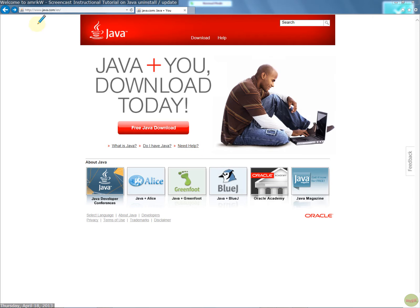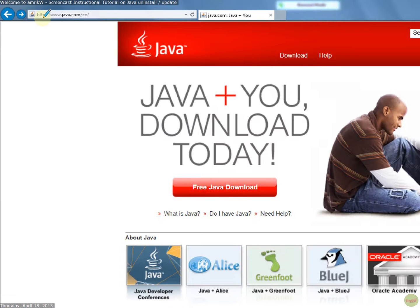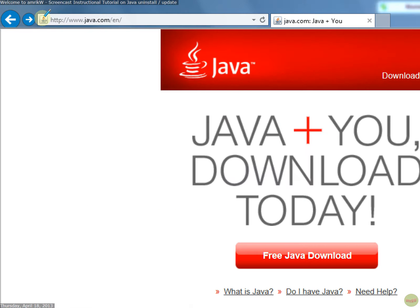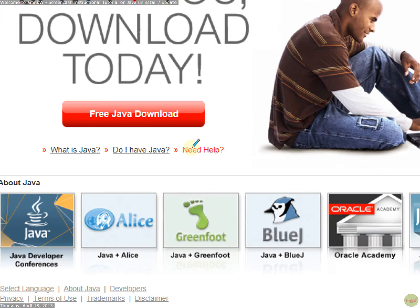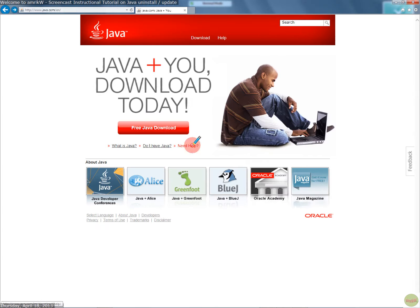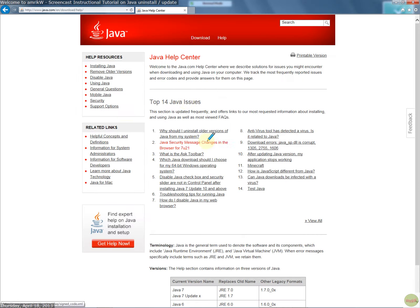If you go to the main page, which is this one, and select need help, I think that's important. Click on that. It talks you through all the issues you can have in installing, using Java, as well as most viewed frequently asked questions.